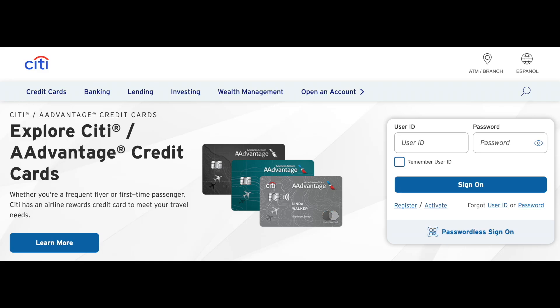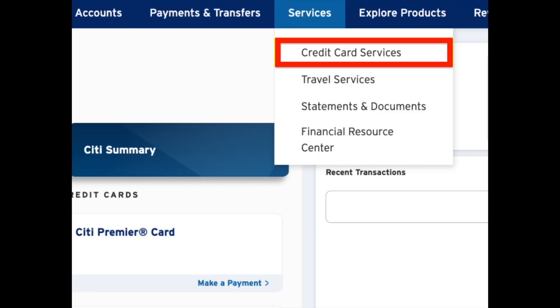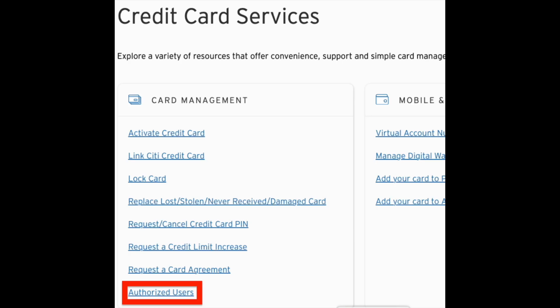So guys, we just need to open a Citibank account online, look into the account, and then choose Services. In the drop-down menu, select Credit Card Services, and then in the Card Management section, choose Authorized Users.